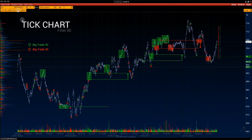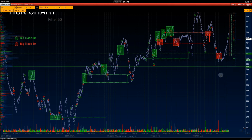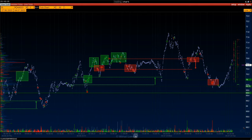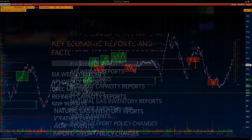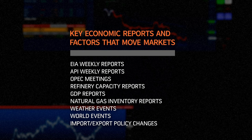July 3rd: Saudi Arabia will extend its production cut by 1 million barrels per day until August. Russia will also cut oil exports by 500,000 barrels per day. Oil traders were prepared for a summer drop in oil demand. Published economic data confirmed a decline in global manufacturing activity in China and Europe.